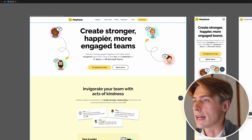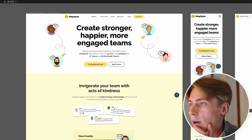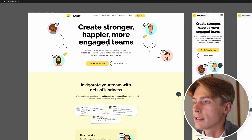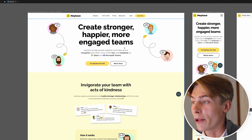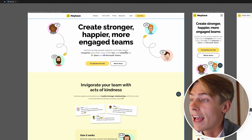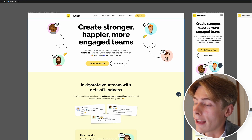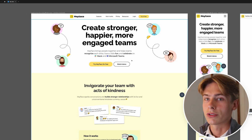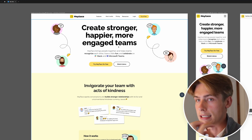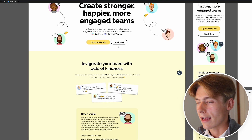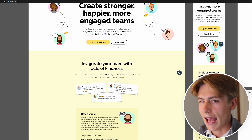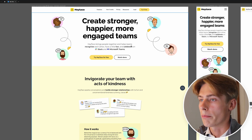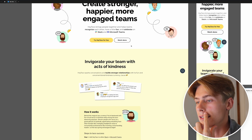I'm in Figma, just having a look here. Quite straight, strong header — 'Create strong, happier, more engaged teams.' Hey Taco brings people together and helps teams recognise each other, have a little fun and celebrate on Slack and Microsoft Teams. When I first looked at this page, I actually struggled to really appreciate exactly what was going on. It kind of made sense, but it didn't really click with me straight away. I think we might be able to portray the product in a better way than it currently is.